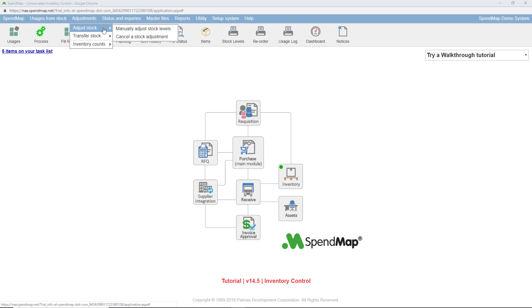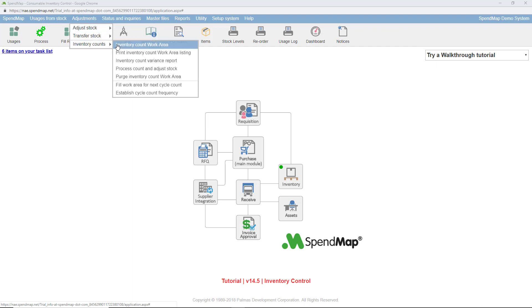If you only need to adjust stock for one or a few items, like if something was broken for example, you can use this option, but if you're going to be counting your entire inventory, you can use the inventory count work area.